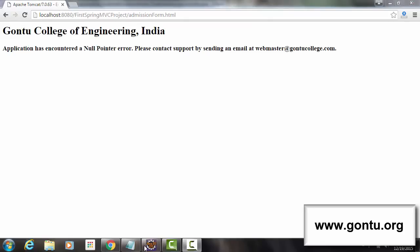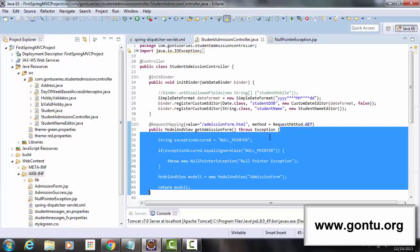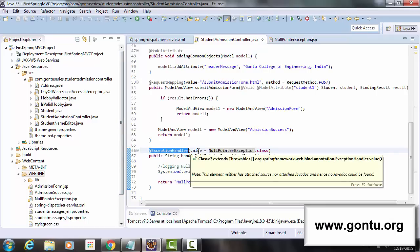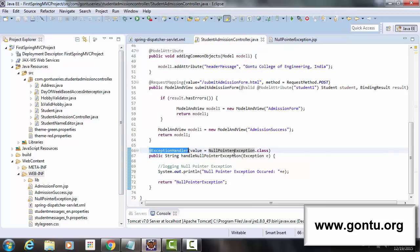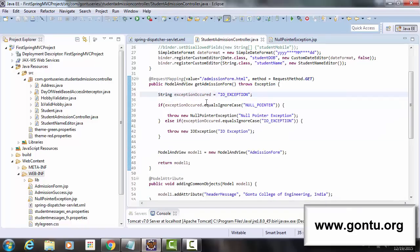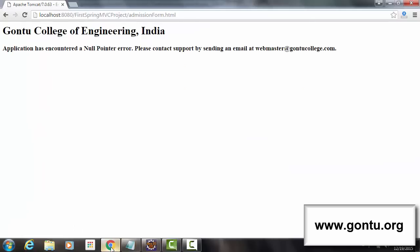An important point here is that in this controller class we are handling only NullPointerException. So if this method throws any other exception at runtime — like IOException or ArithmeticException — for which we have not added an exception handler method, the application will send the default error web page. Let's see it with IOException: if the method throws IOException for which we haven't written an exception handler method, let's see what happens.